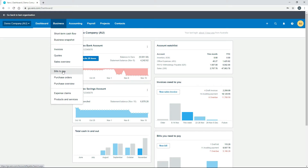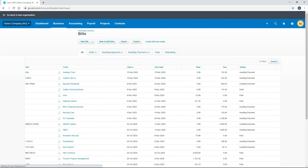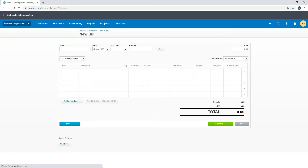So we'll go to bills to pay and click the button at the top, and that takes us to the new bill template. Any of those options I showed you will bring you to this same screen.